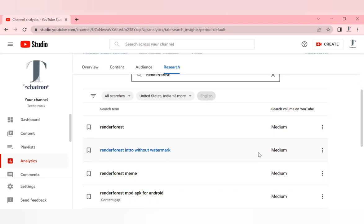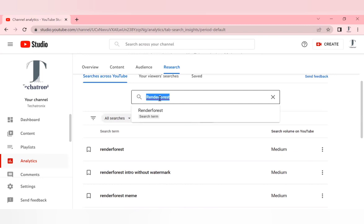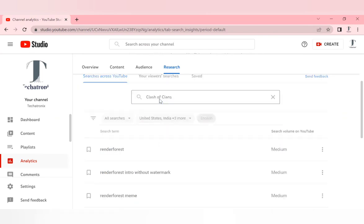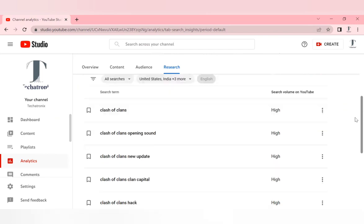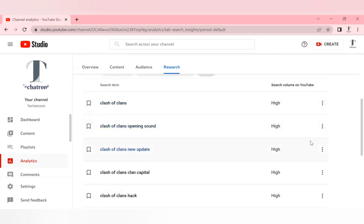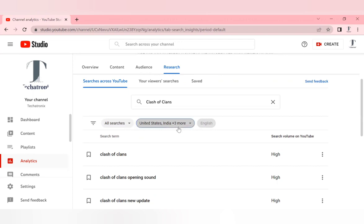Let's search another keyword related to gaming. I'll just type Clash of Clans. You can see that Clash of Clans has high visibility and search volume is very high. You can choose any of these keywords while making videos in your channel. If you're focusing on any particular country or niche, you can select over here. I'm selecting the whole geography, but if you're focusing on a particular country, you can select those countries and see the search volume.